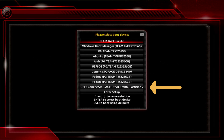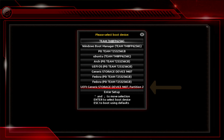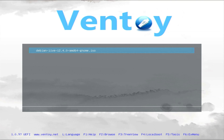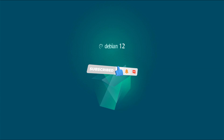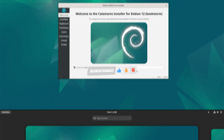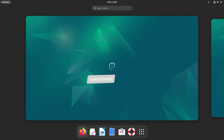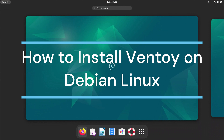Now I'm going to test Ventoy e with a Debian Linux installation. Now I will show you how to install the Ventoy e USB multi-boot tool on Debian Linux.